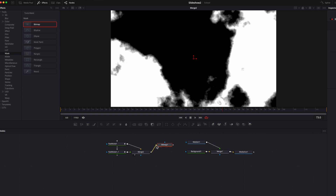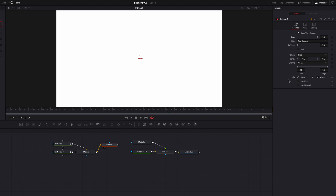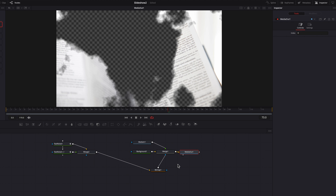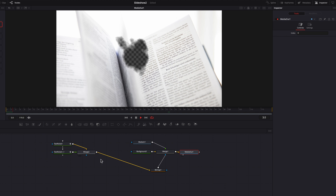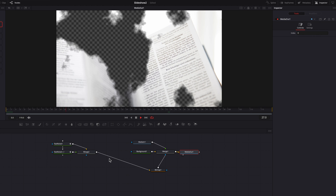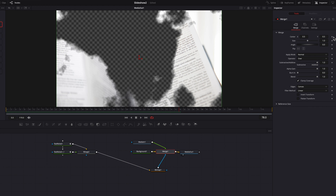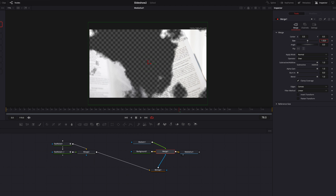To wrap it up, we're going to bring in a bitmap node and connect this new merge node to it. In this bitmap node, let's change the channel from alpha to luminance. Now let's use this bitmap node as a masking node for the first merge node — you will see that this ink drop effect is going to create a nice alpha channel on the original background image we used earlier.